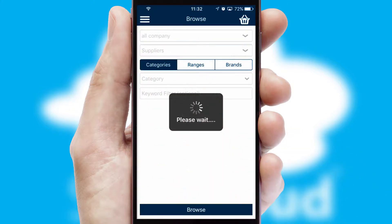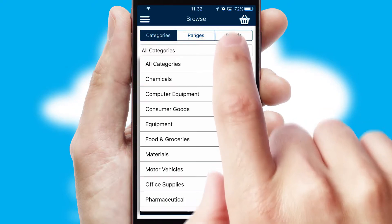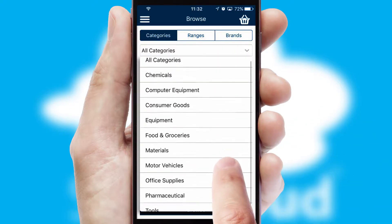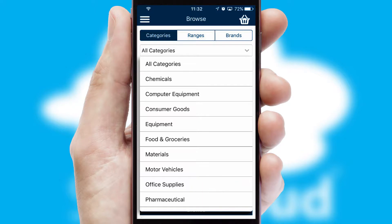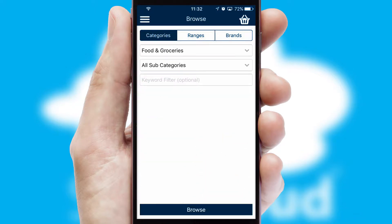Searching for a product could not be easier, filtering items into categories, range or brands. Each category can have sub-categories with a multi-level hierarchy to help you refine your search.